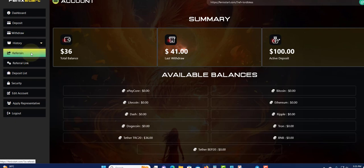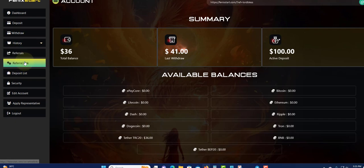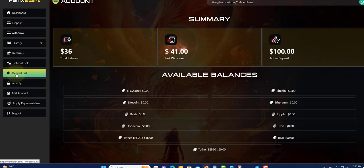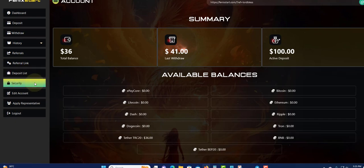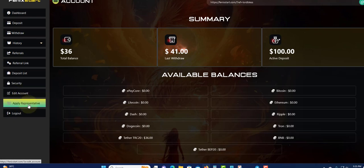To see how many referrals you have and find your referral link, click on here. Deposit list - you can click here to see your deposits so far. Security - set up your account, edit account, and apply for representative to invite big groups.